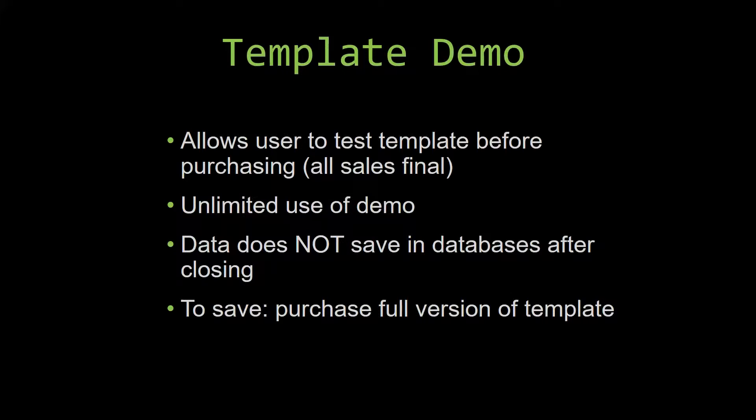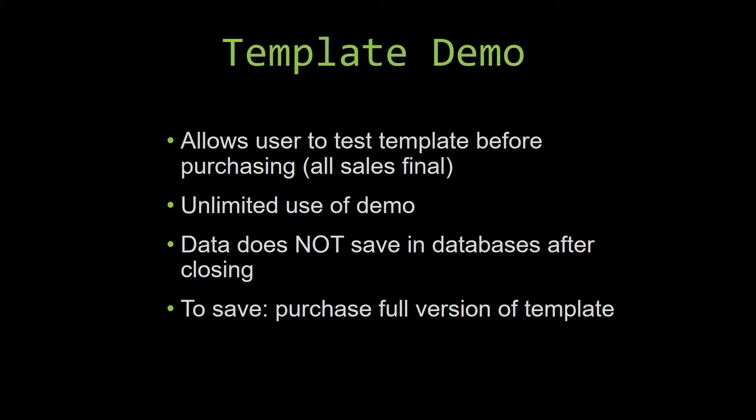If you would like to test out our demos for multiple days, you are free to do so. All you have to do is leave the database open so that the data you enter will not be wiped. That is because our demos are designed so that once you close the demo, all the data that you have entered will be wiped from that database. You have to purchase the full version if you would like to save your data that you have entered.